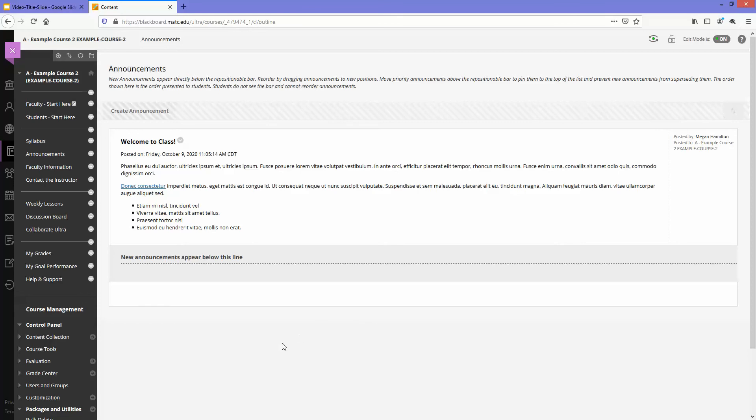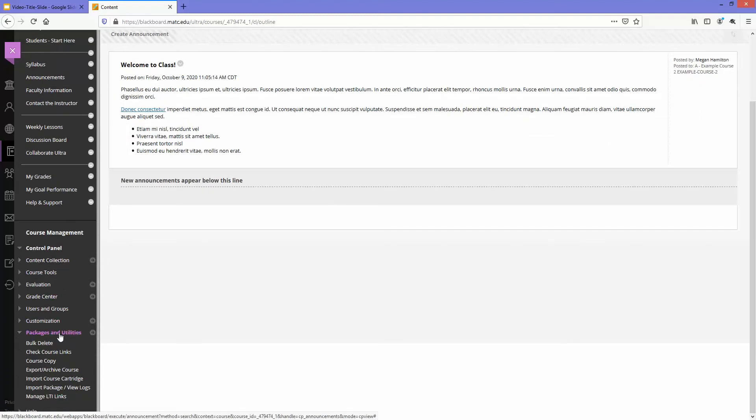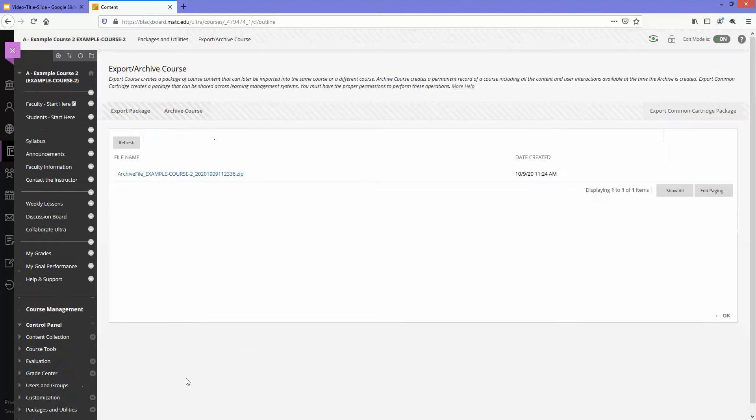To do this I'll go to my courses control panel, go to packages and utilities, and choose export archive course. If you've never used this process before, this page will be blank.